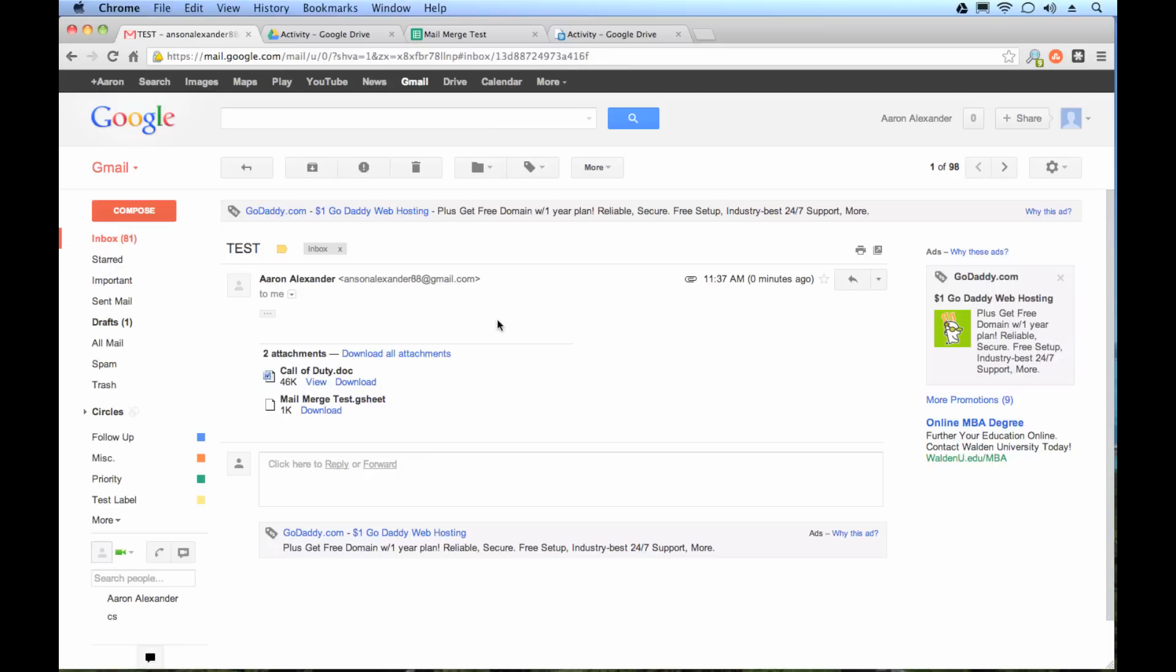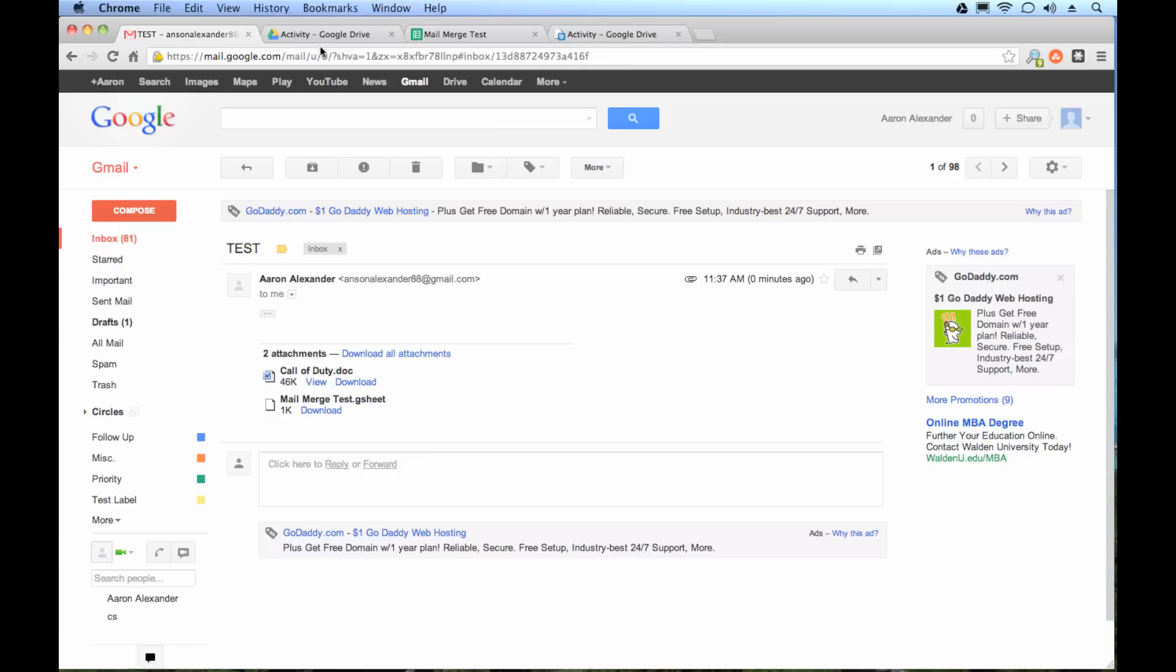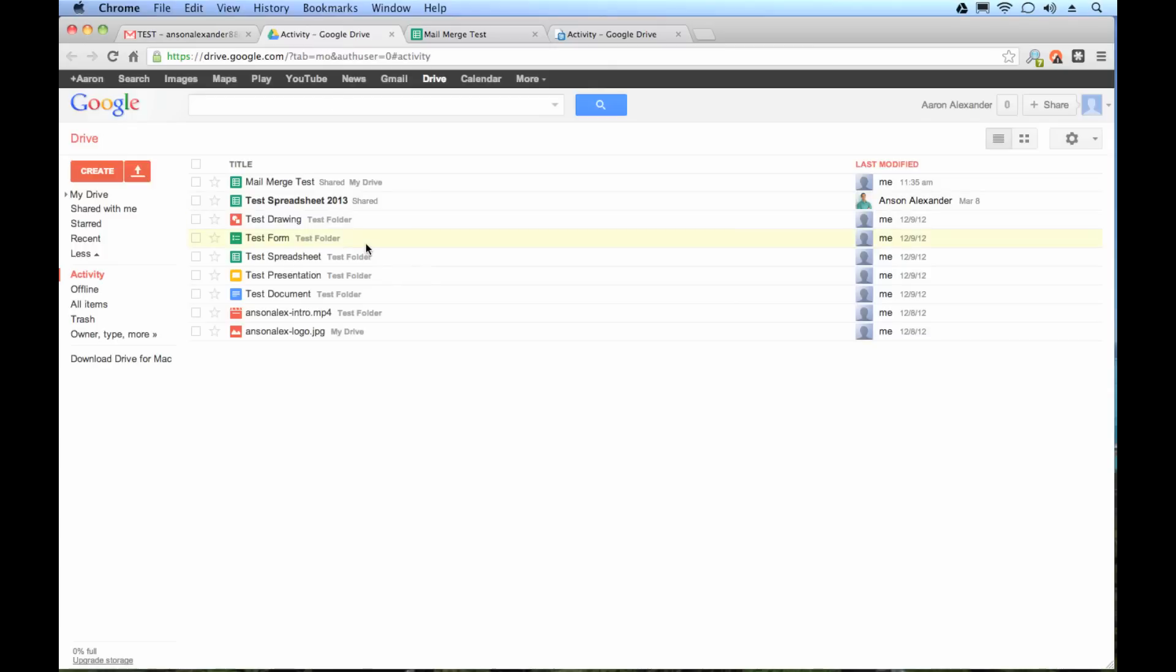The very first method, the one that I showed you where you just right click, go to share and email as attachment handles conversion. But you can only send one file at once. So if you just want to send one file, it's in Google spreadsheet format, you need to convert it and email it. This is how you're going to do it.